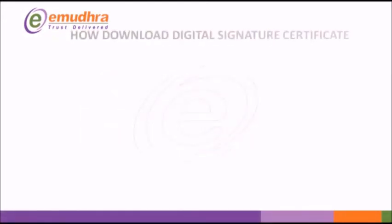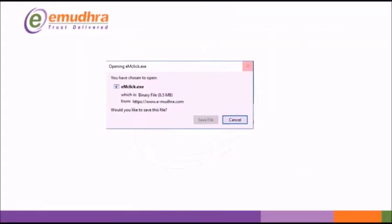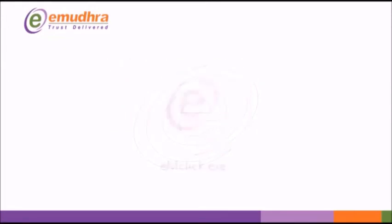Now we shall proceed to download Digital Signature Certificate into your USB token. File on your preferred location. Double-click on EMClick.exe.